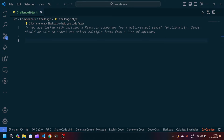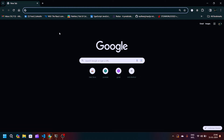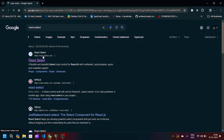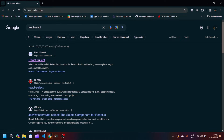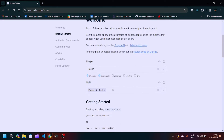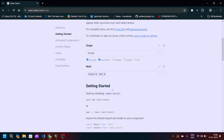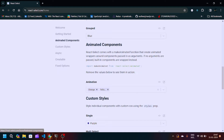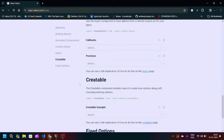For the React select functionality, navigate to the Chrome browser and search for React Select. Go to react-select.com and you can see the basic documentation for implementing a multi-select search functionality. If you cancel a selected item it gets removed, and if you select multiple items they get added. You can read the documentation and explore the code there.